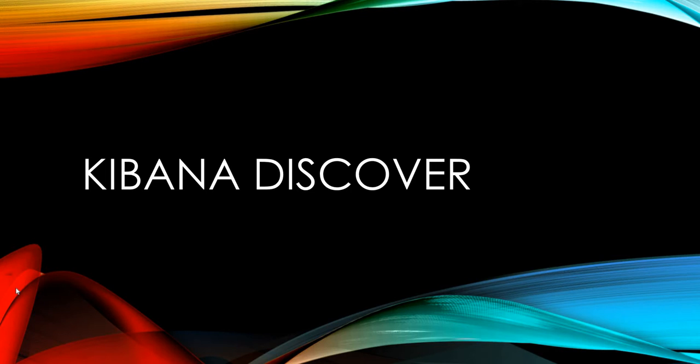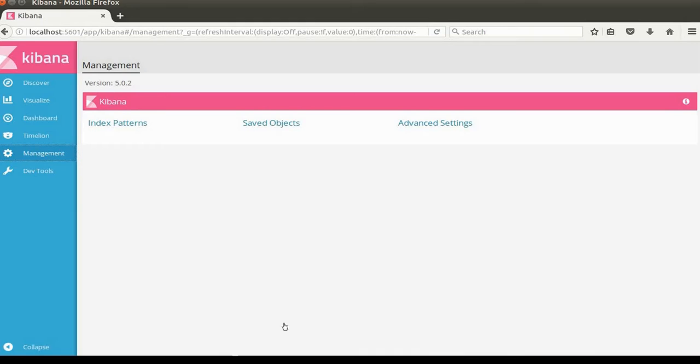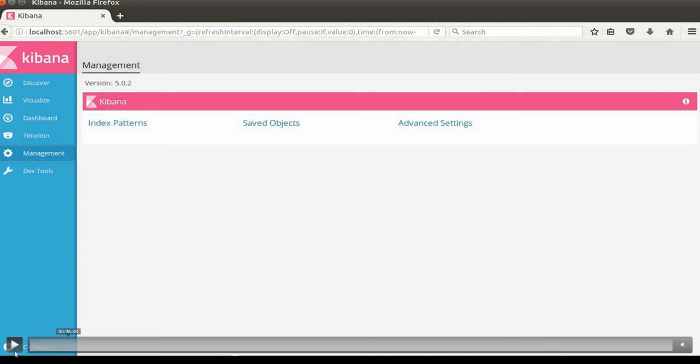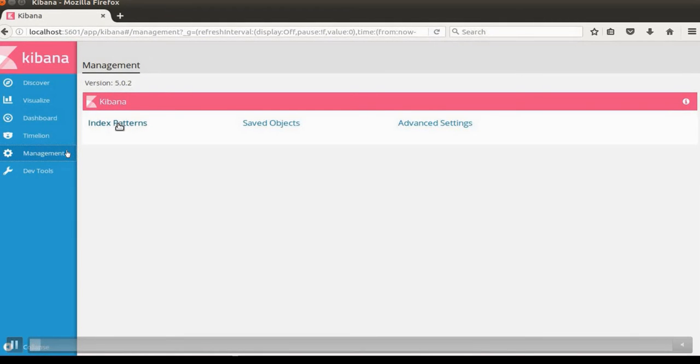Hello everyone. Today we are going to take a look at Kibana Discover menu. In the Kibana UI, we have a management tab.